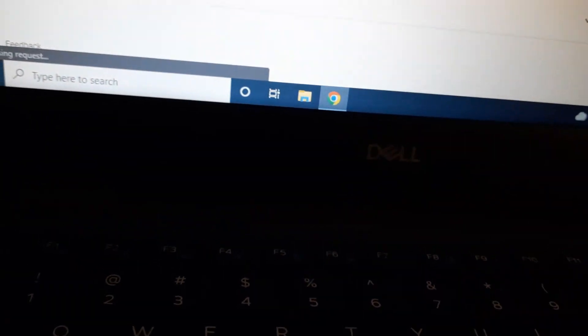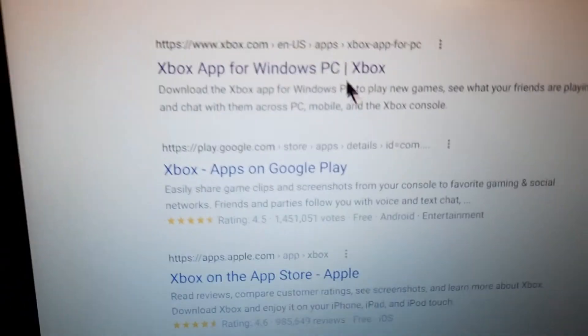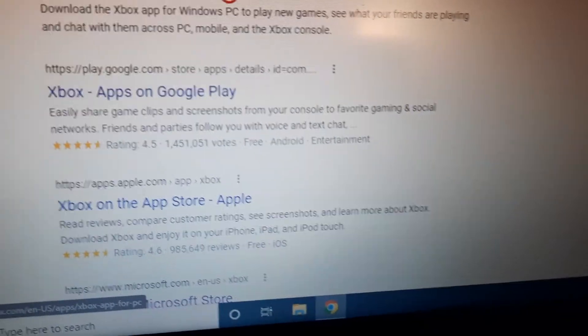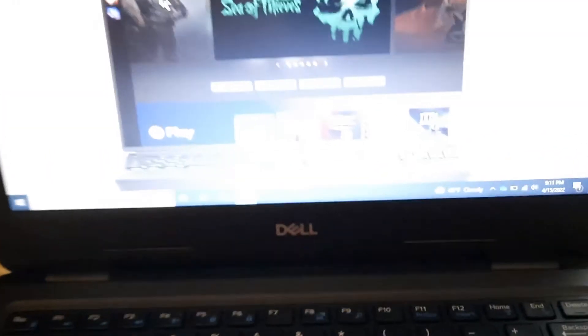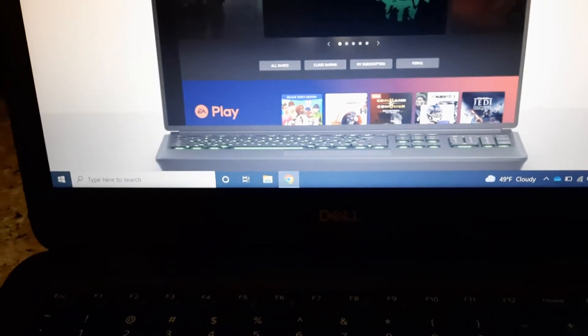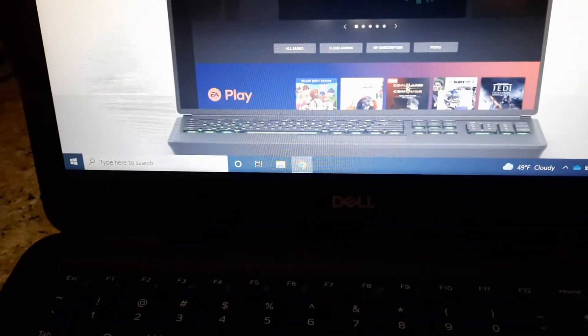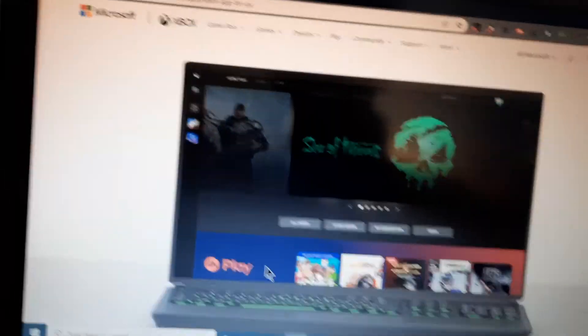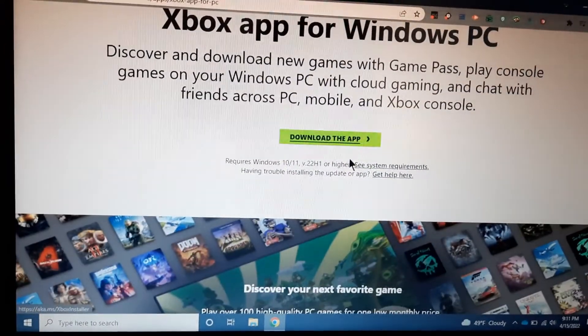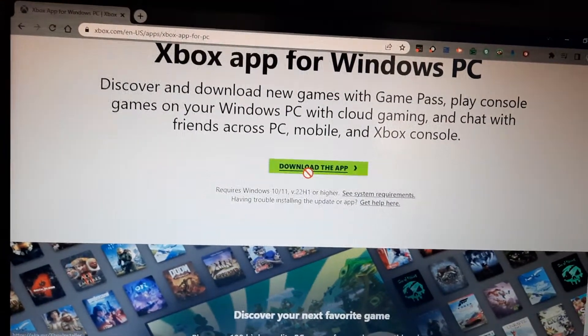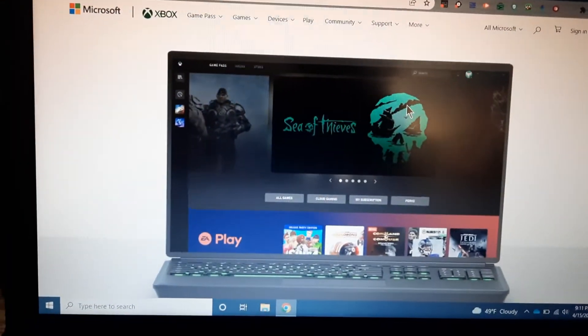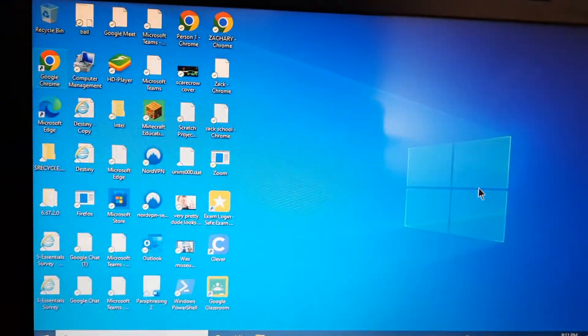So what you actually want to do is still search it up, but go to the actual app website and download it from the website itself. Thanks for watching!